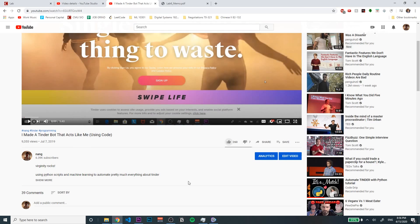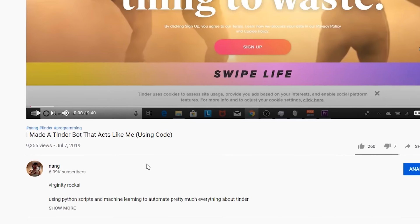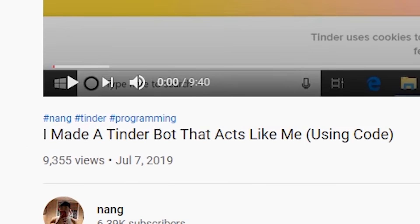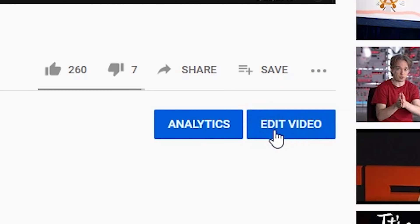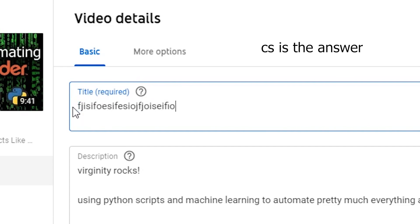There are three approaches to making this work. The first way is that you could do it manually, meaning that every few minutes or so, you would look at how many views the video has, and then go to edit videos, and then change the title of the video yourself.